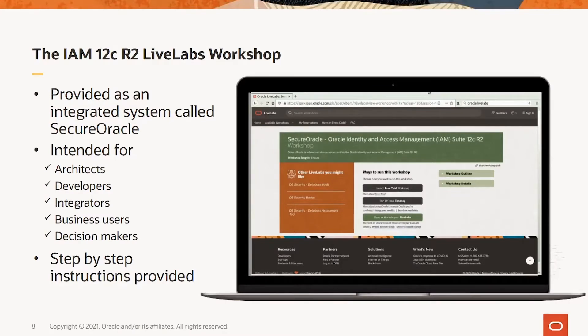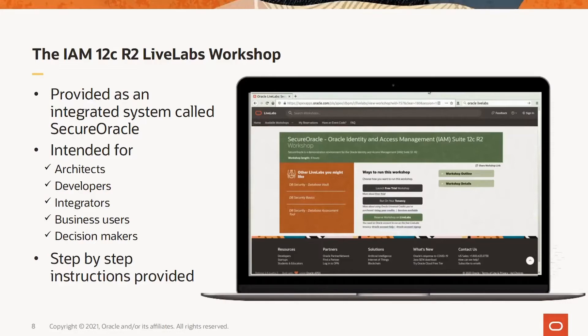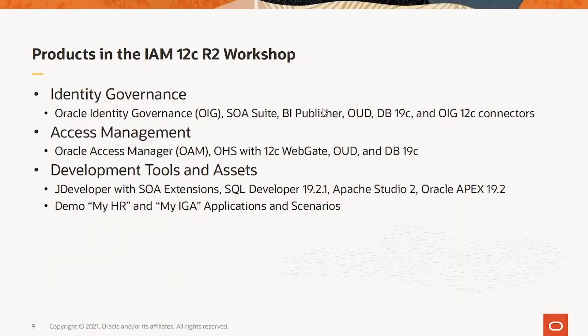Business users so that they can try out the tools and technologies to ensure that they work the way that will meet the business requirements, and decision makers so that they can be assured that the tools and technologies work and are appropriate. There are many tools and technologies integrated in the secure Oracle system used for the IAM 12C workshop.